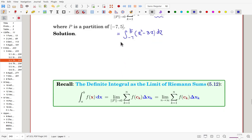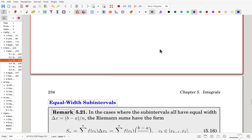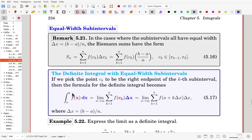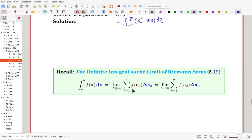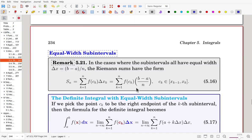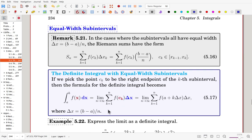Later on, we'll study how to evaluate this value more easily. Now, to practice the expression of this definite integral, we'll consider one special case: equal-width subintervals. When subintervals are chosen with equal length, delta x equals (b − a)/n for n equal subintervals, and the Riemann sums have the form: S_n = Σ (k=1 to n) f(c_k) · delta x.